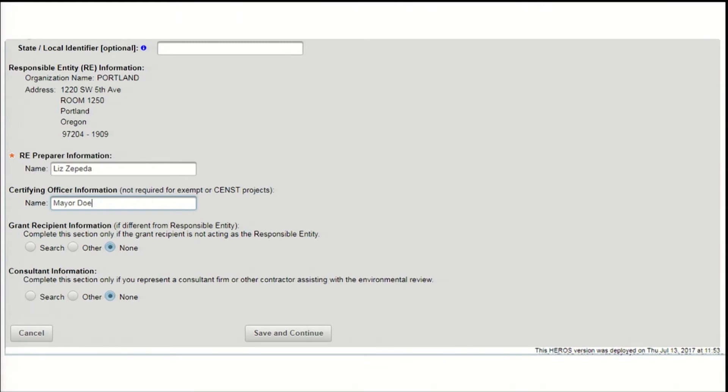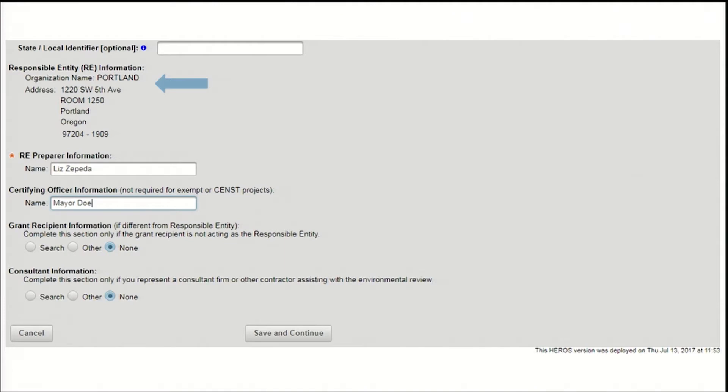Heroes automatically generates the responsible entity and its contact information. Make sure this information is correct before continuing. Then enter the name of the Environmental Review Preparer and the Certifying Officer. If you are a responsible entity user, you will most likely be the Environmental Review Preparer. If you are a partner user, this would be the responsible entity user who will complete the review.